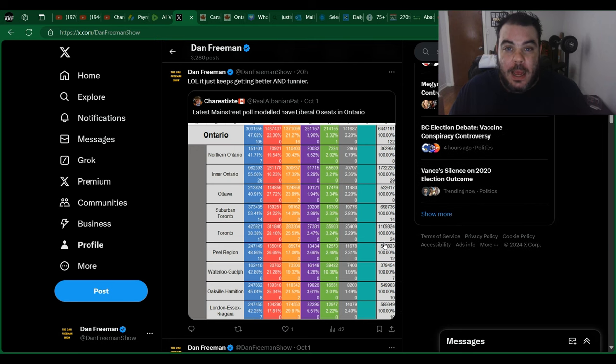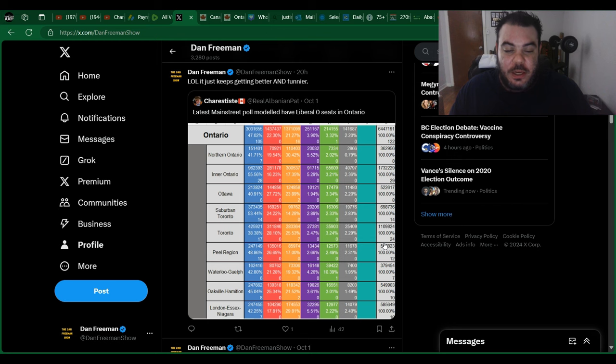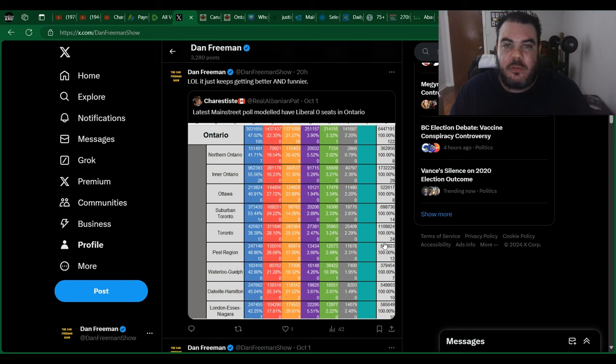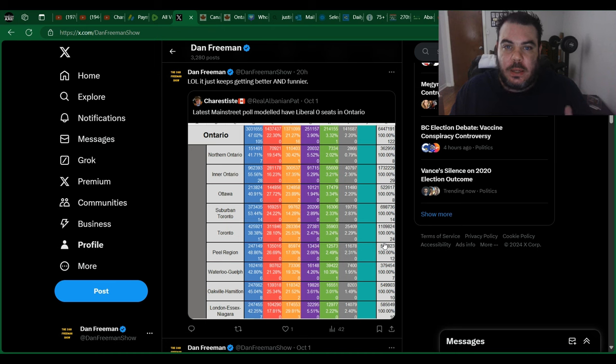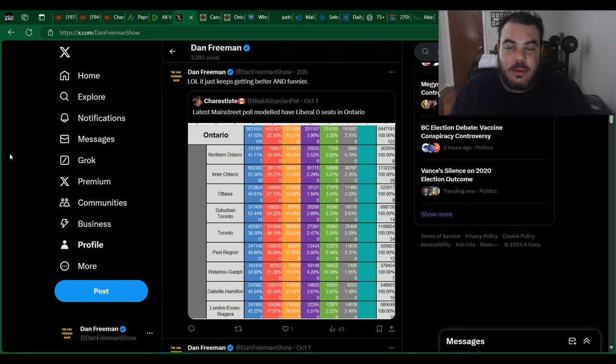Ready for some more bad news for Justin Trudeau? We got something very interesting here. Main Street has posted a poll, and to be fair, I do believe Main Street is more of a right-leaning pollster. But that being said, this information here is very interesting, really funny.